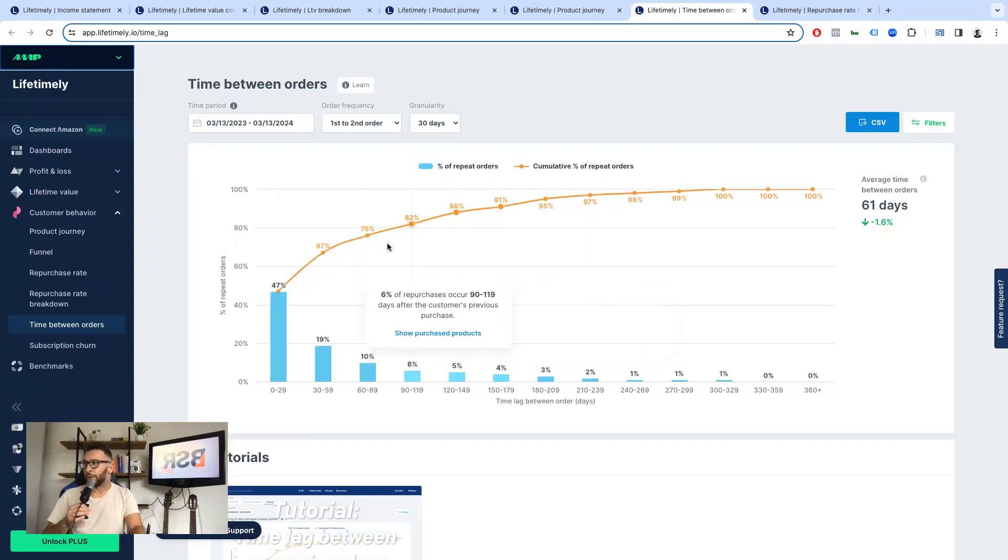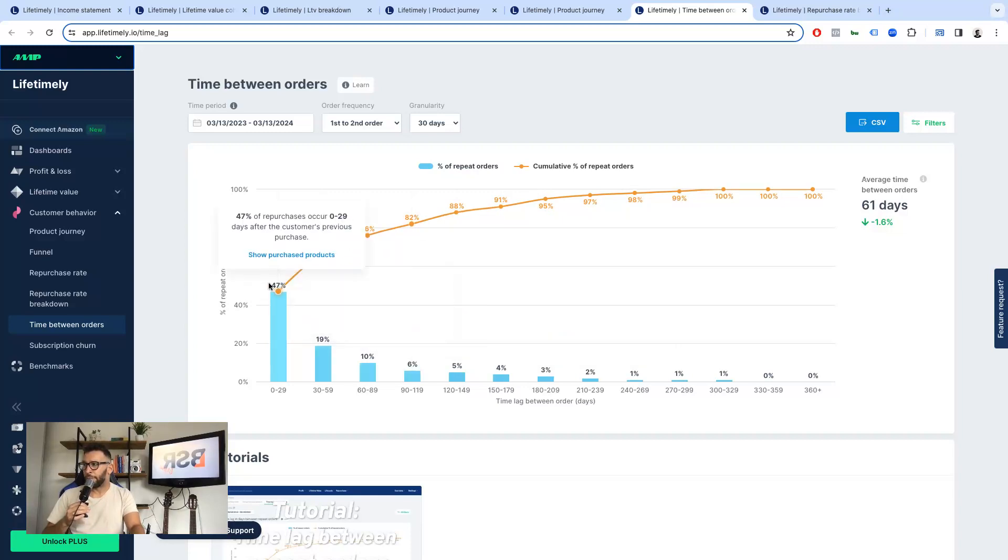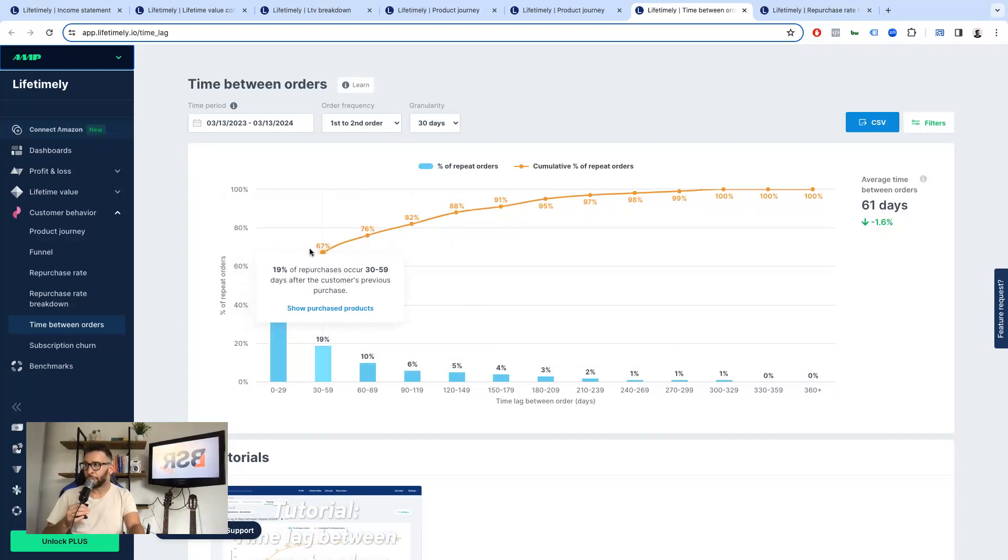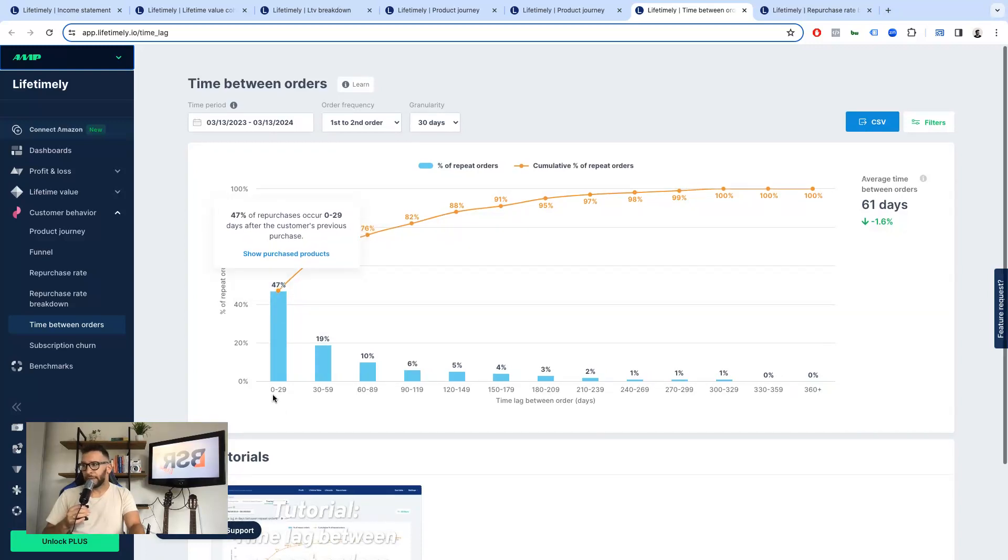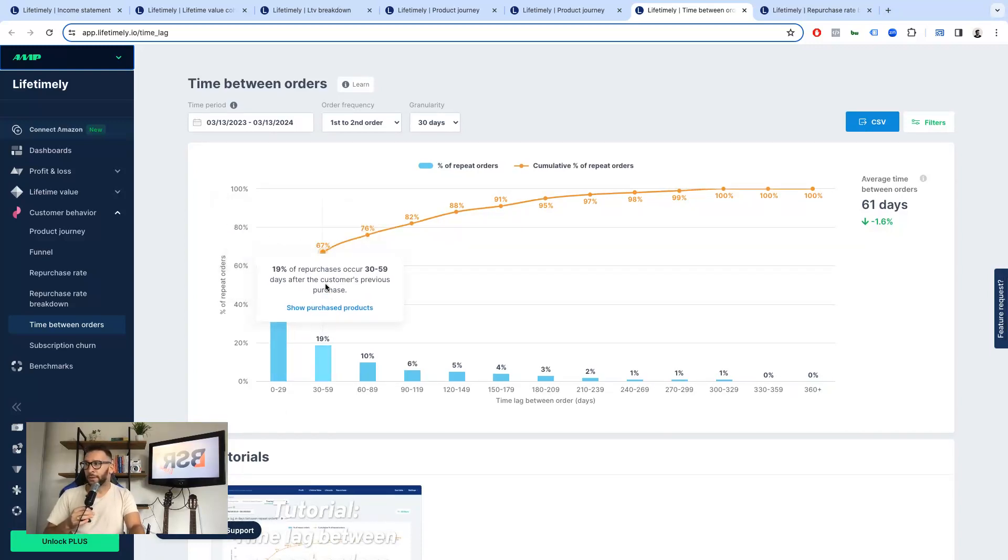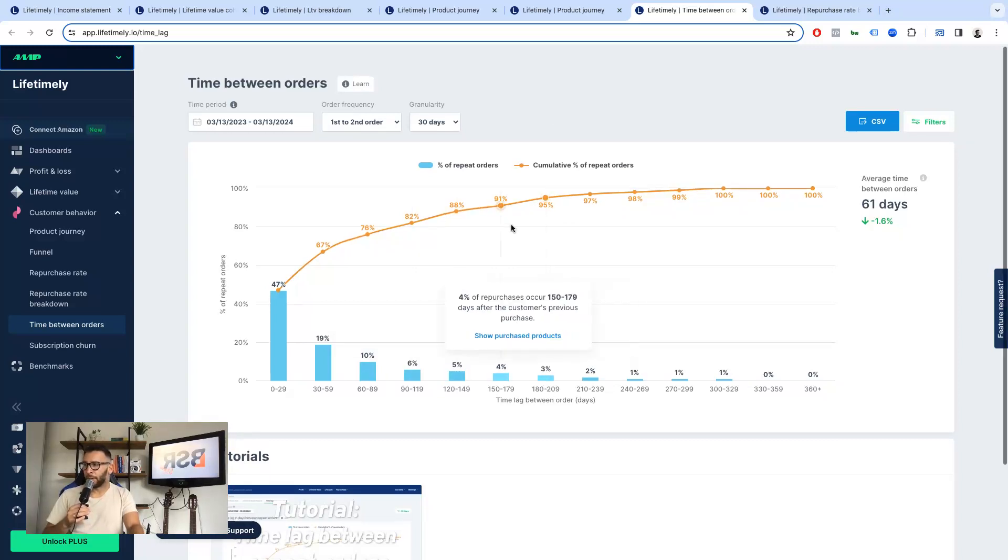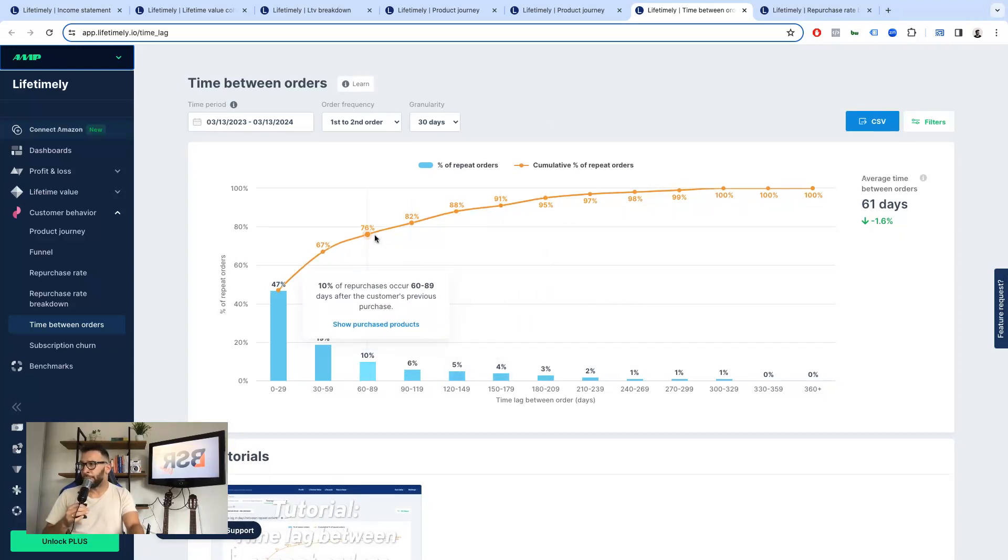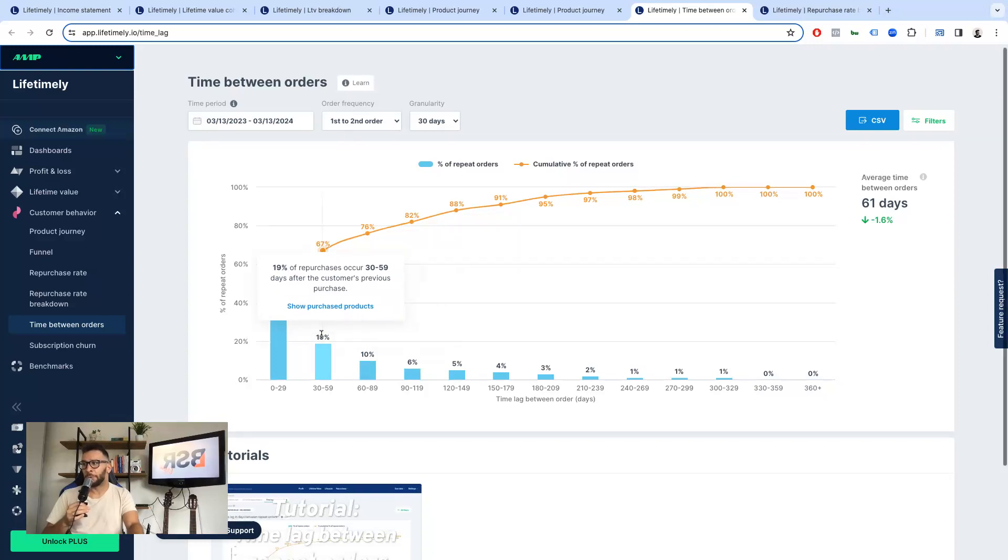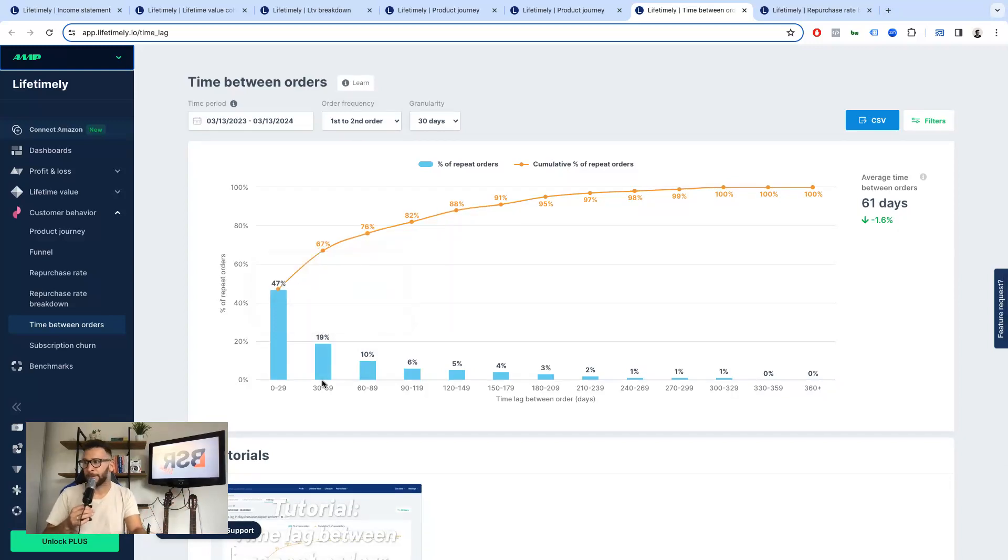So you have the cumulative percentage of orders of repeat orders over time. So you can know that 47% of people in this time period, of course, buy between the first 30 days. And you can see that 95% of people buy between, or let's do the following, like 67% of people buy between the first 60 days, right? So this is great.